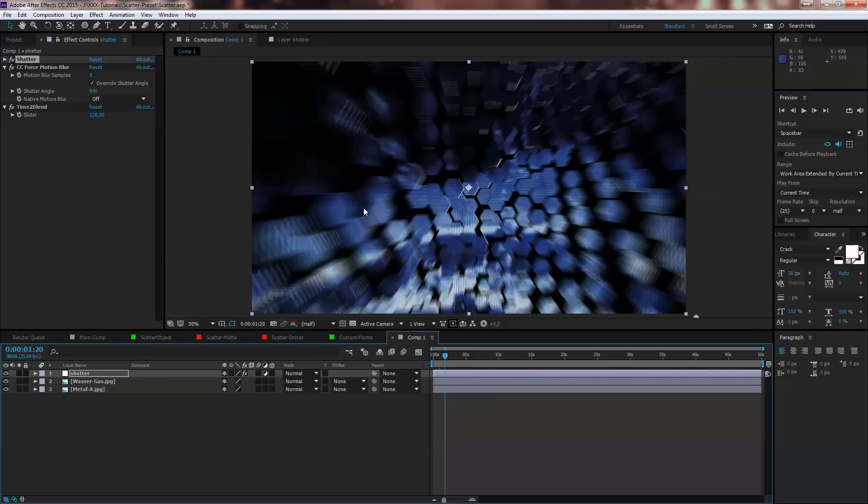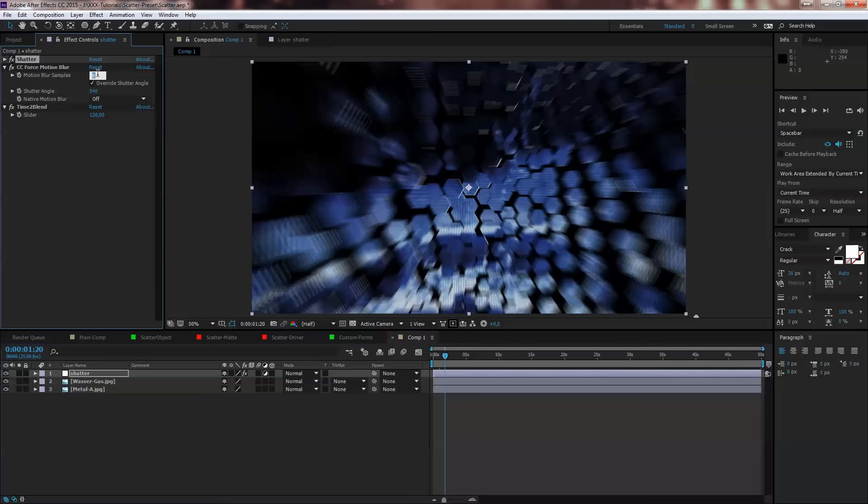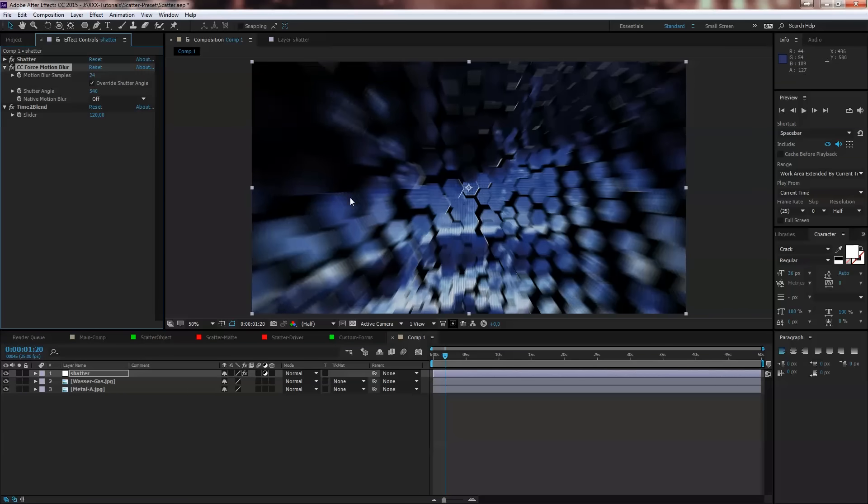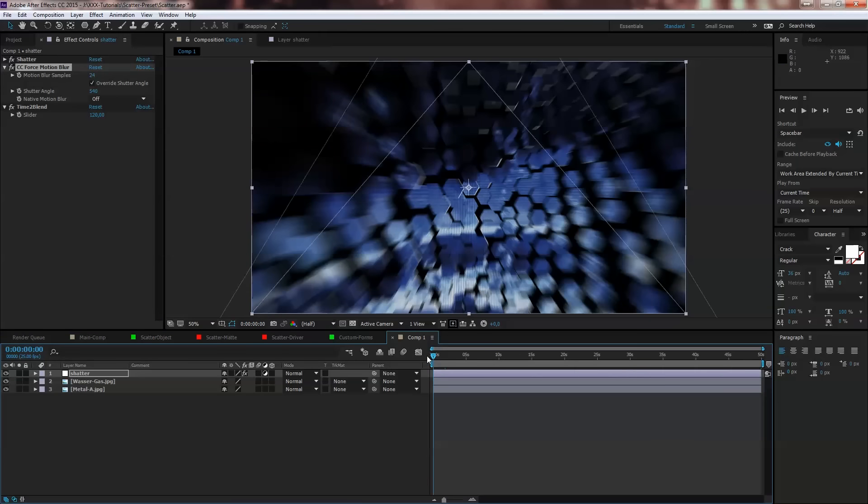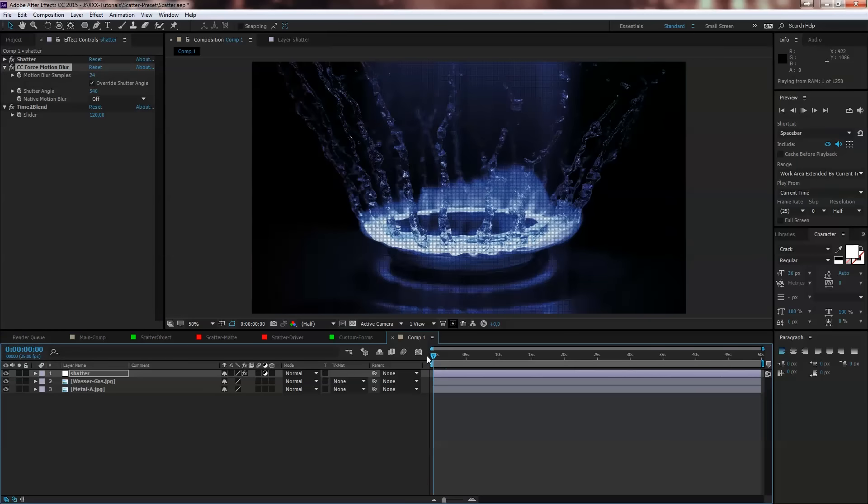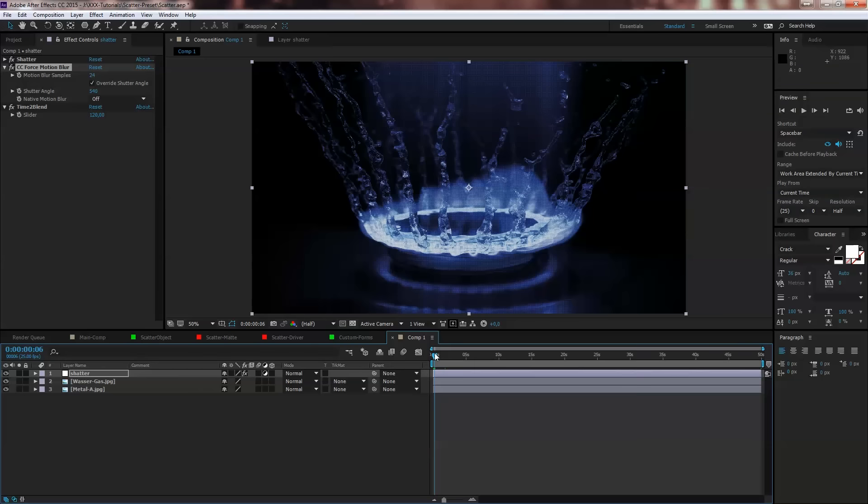But if you do your final renderings you should think about using it and think about using more blur samples because 8 looks a little bit ugly, looks not so smooth. So maybe let's try 24. This is a much better result and looks much cooler, but it takes a long time to render.